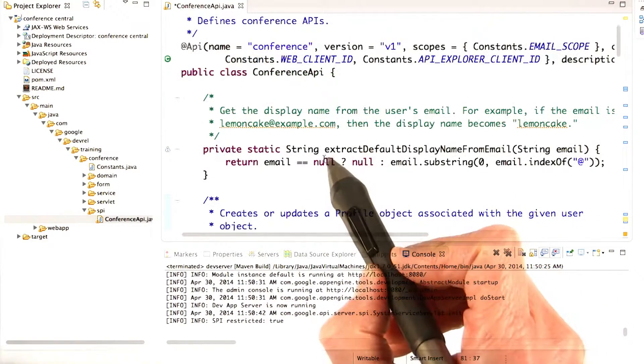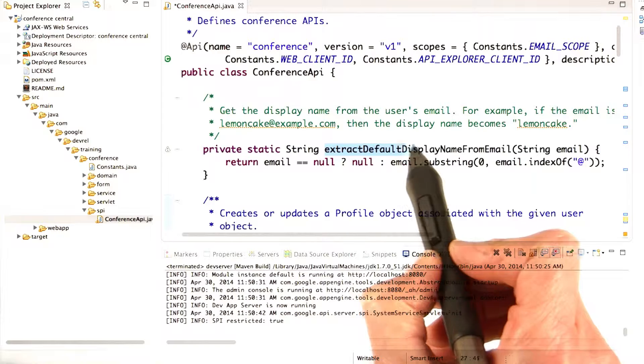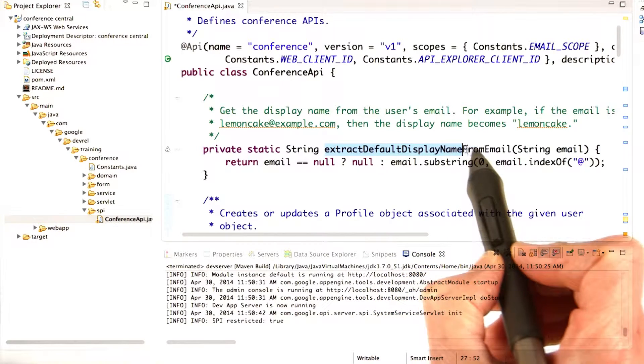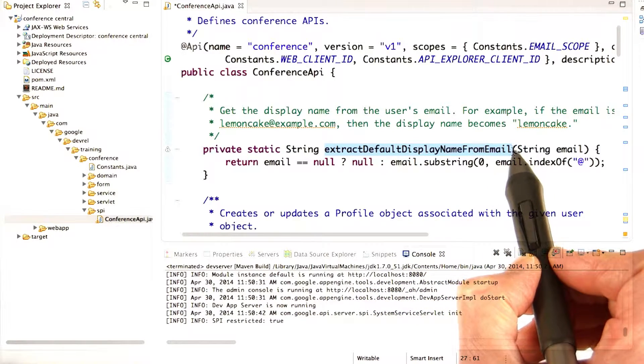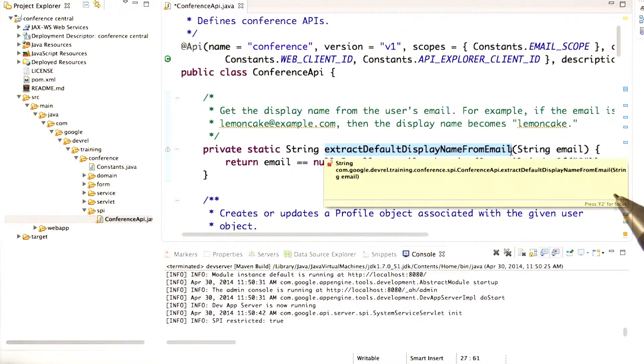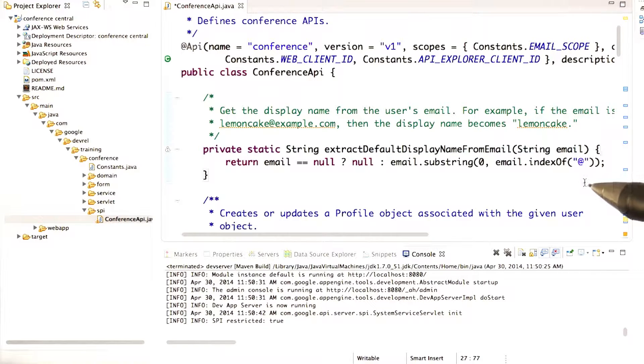The conference API class already provides a function called extractDefaultDisplayNameFromEmail, which basically gets your name from your email, but leaves off the at domain part.